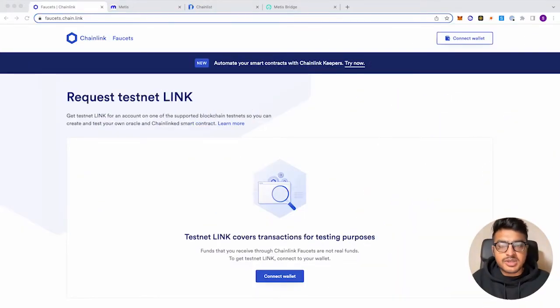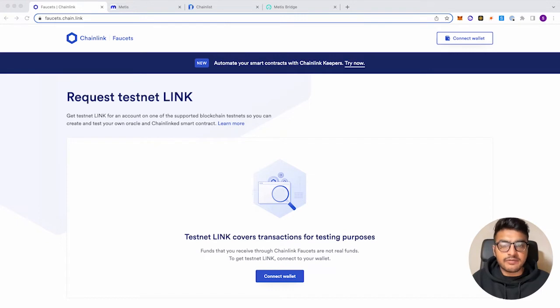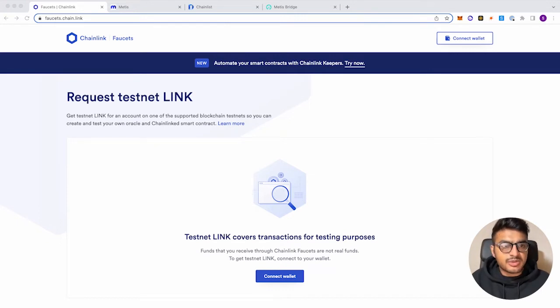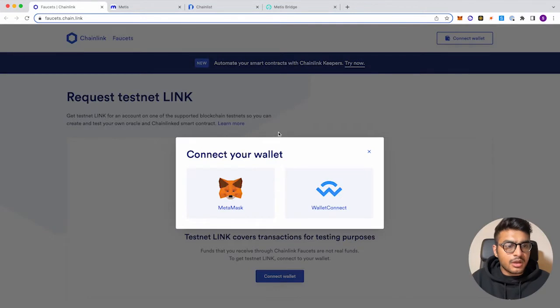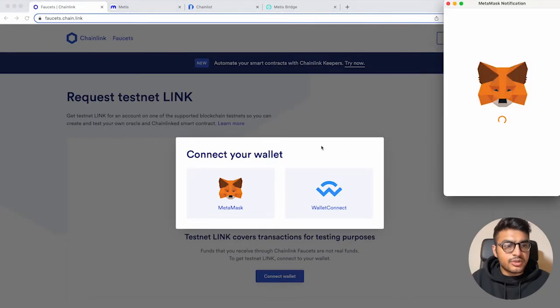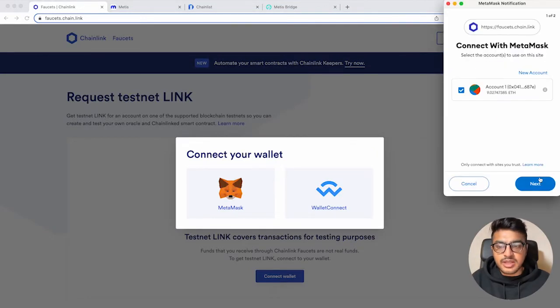Alright, so the first place we're going to go to is the Chainlink Faucet. What you're going to do is simply connect your MetaMask wallet. So let's go ahead and do that, next connect.